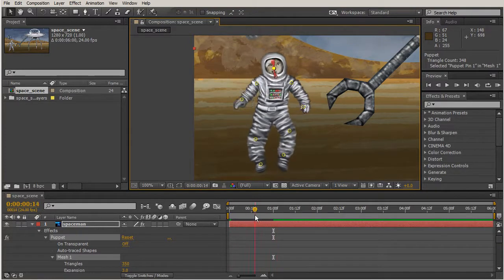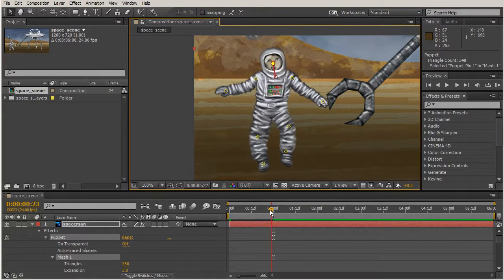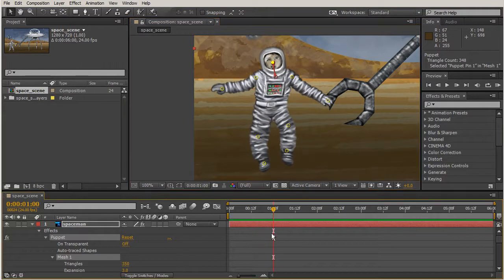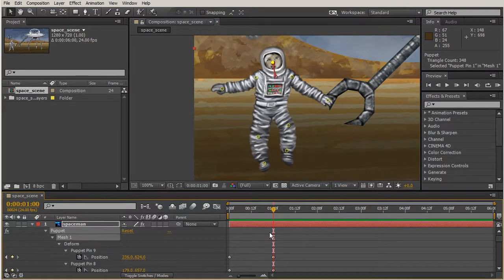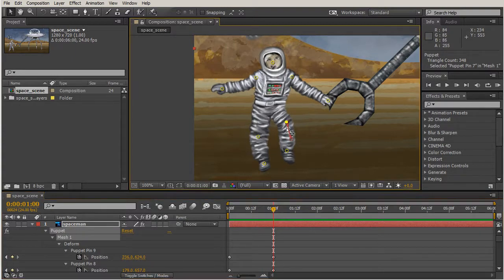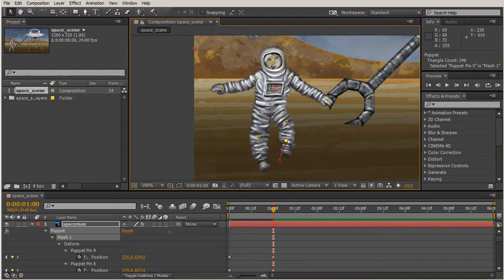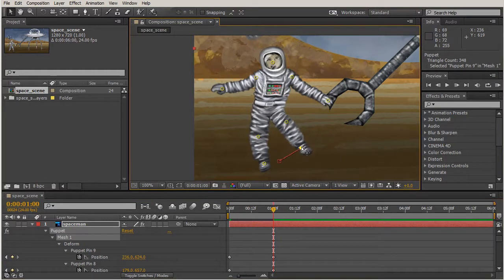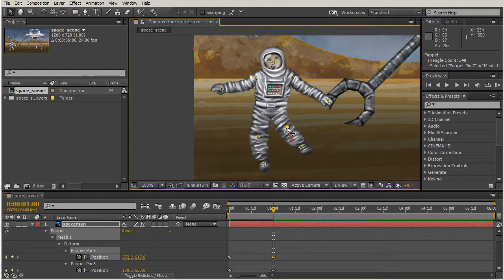It looks good. Actually, let me hit U on my keyboard to pull up all the keyframes to make sure I'm over those keyframes. I want to raise this leg up just a little, maybe he's able to get a little bit more height by kicking that leg up.